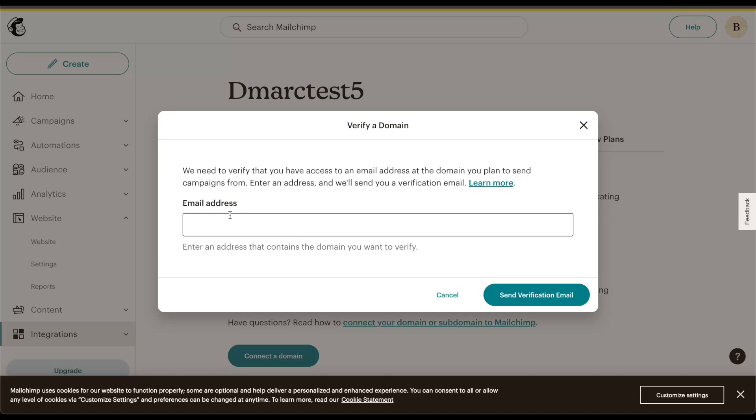Once that's verified, I will be able to start viewing my DKIM and SPF records that I would need to publish on my DNS. Go ahead and send in the email request and validate the email from my email provider.